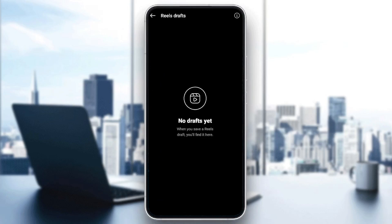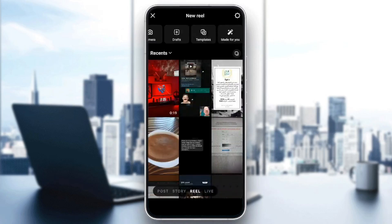As you can see, in my case I don't have any drafts, that's why I have this message saying 'no drafts yet.' When you save a reel draft, you'll find it right here, and then you're going to be able to recover it.